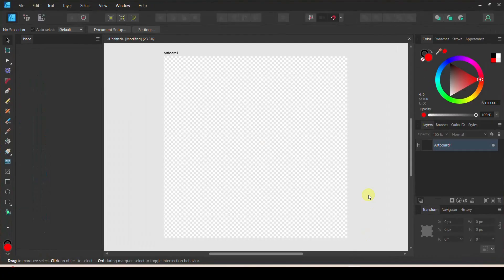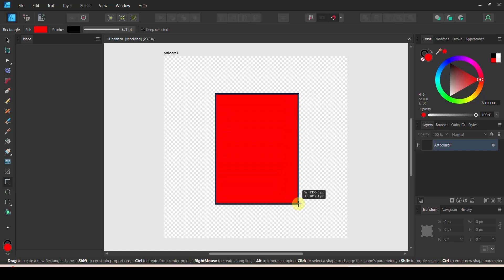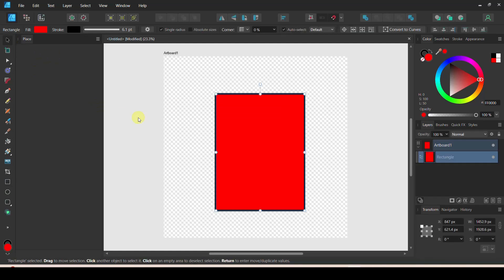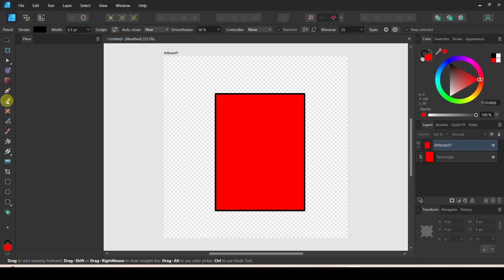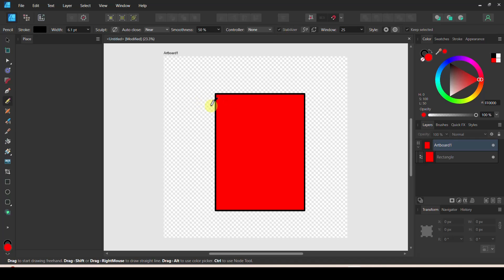Alright, let's do this in Affinity Designer. Here we are in Affinity — I already had the artboard set up at three thousand by three thousand pixels. Let's do the exact same thing: pull in a rectangle and use the pencil tool. This one has a couple extra options — yes we want some smoothing, but we also want Auto Close. In Inkscape we had to go and put those nodes together at the end, but Auto Close will do that for us here. We also want to turn the Stabilizer on — if that's not checked, go ahead and check it.